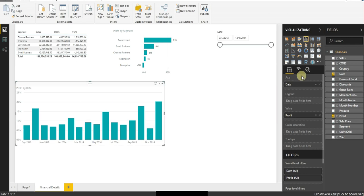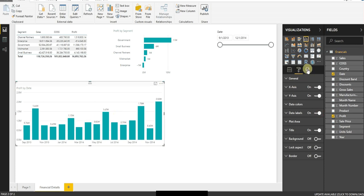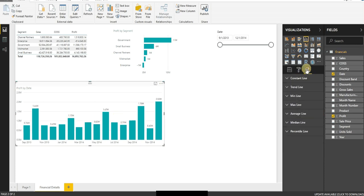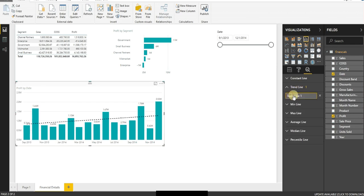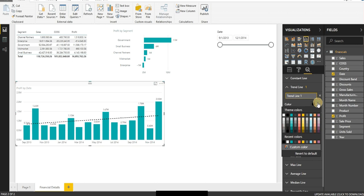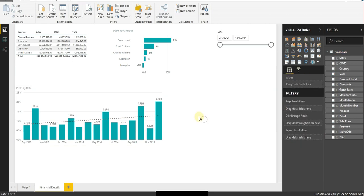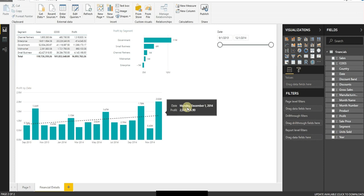I can come back in here. I can turn on the data labels, but this time, since it's a trend chart, I can actually add a trend line. So I can say, let's add in a trend line that is dashed and we want to make it, let's say some shade of red. And now I can see how I've been trending over time.